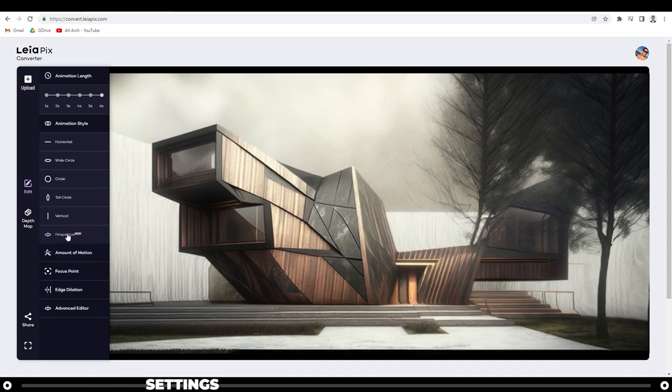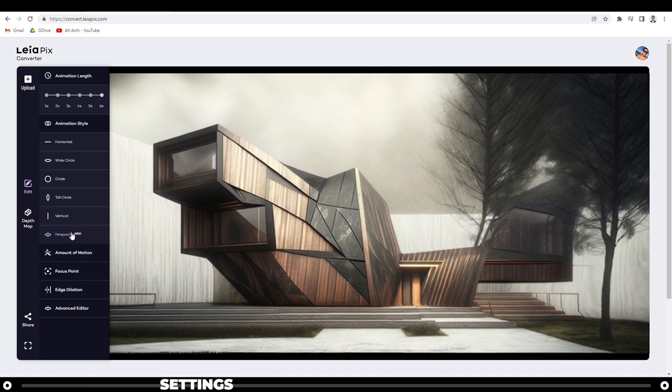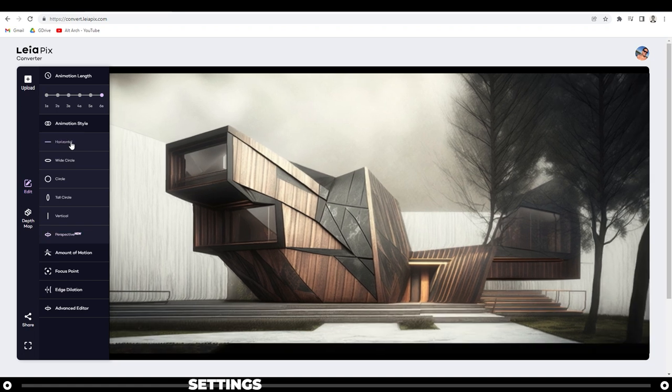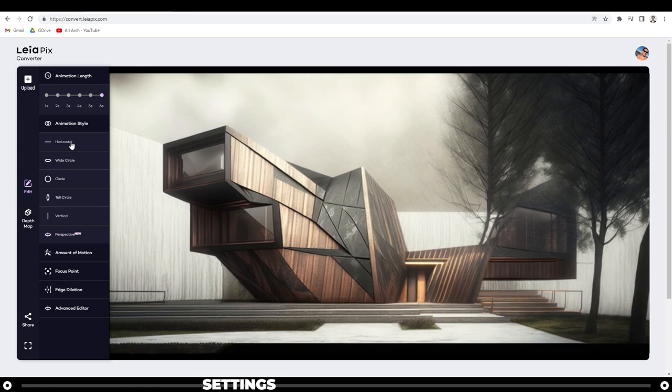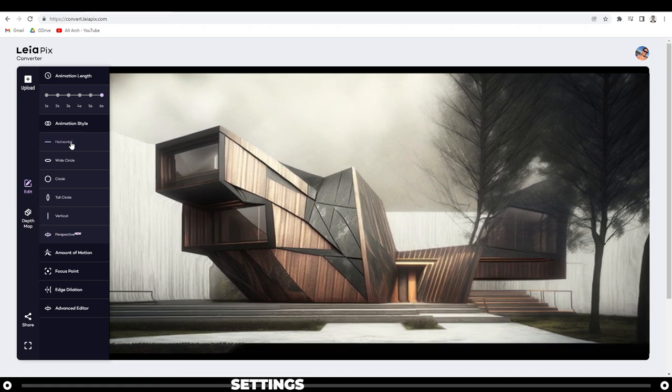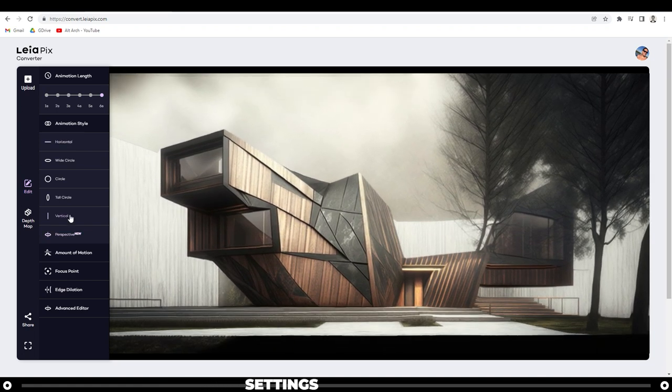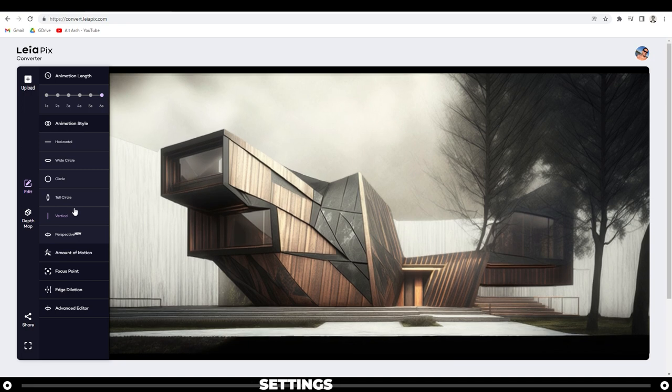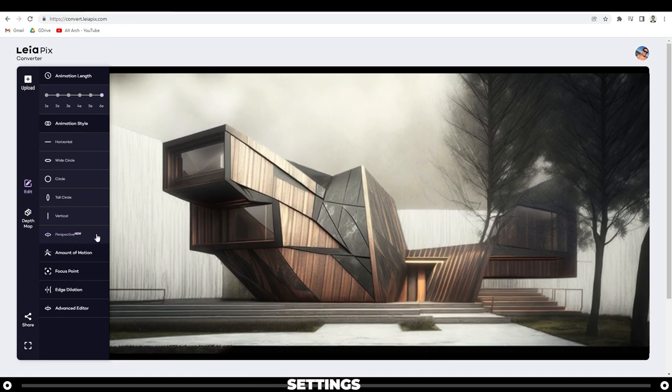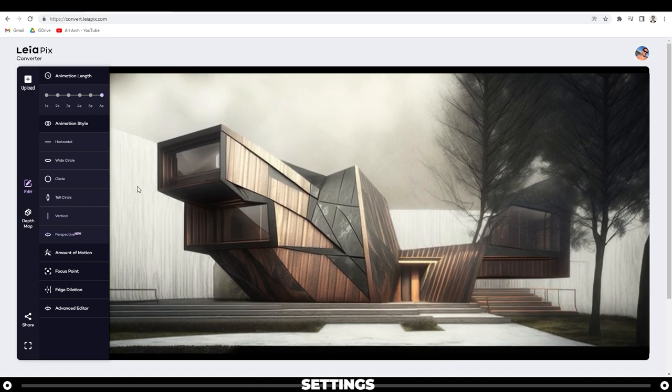Animation style—I like perspective, but there's a lot of use for ones like horizontal and vertical. I'm going to leave mine on perspective for now.